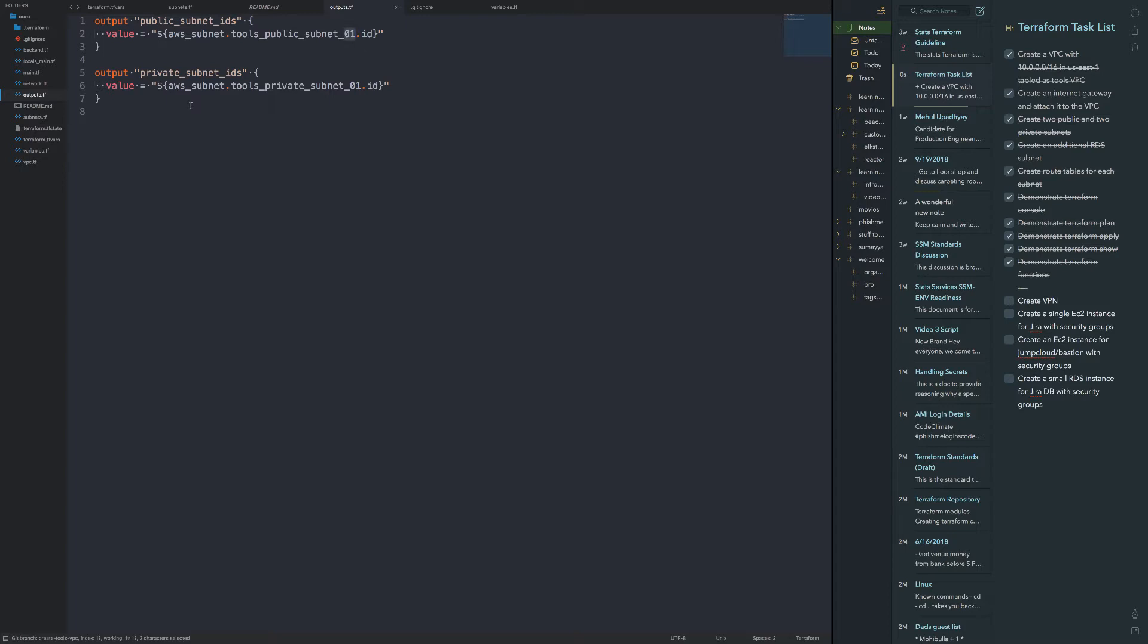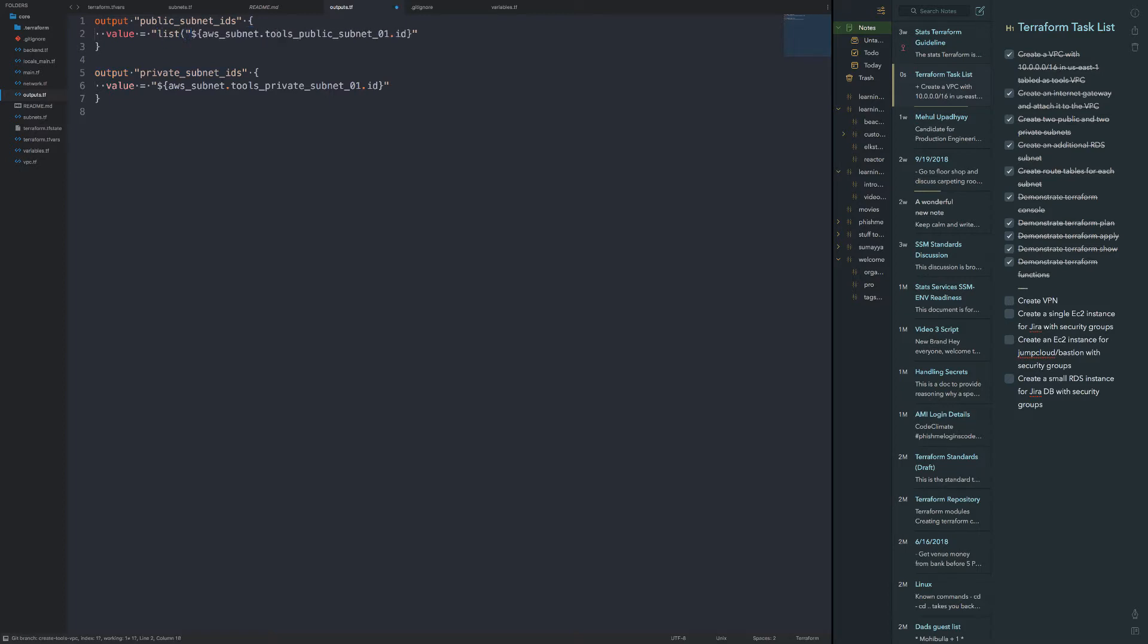So instead of having them in different values, I want to basically get them in lists. So what I'm going to do is remove this value, actually I'll keep it, but I'm going to enclose that in a list function. So list. And we can go ahead and do, let's do list here.